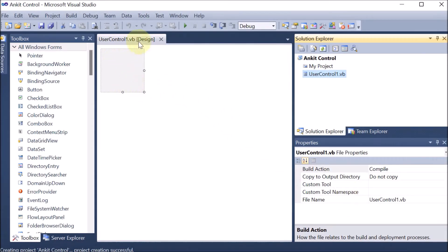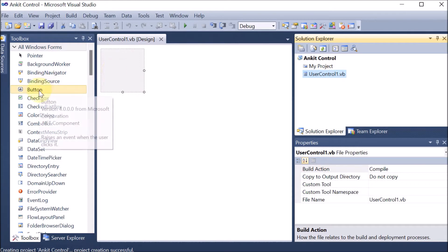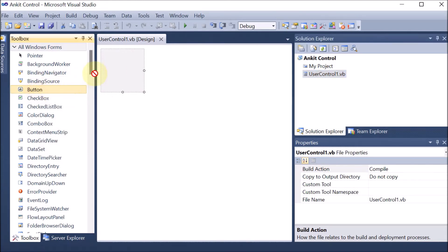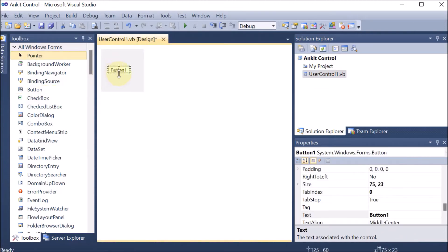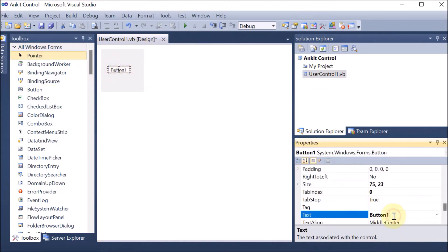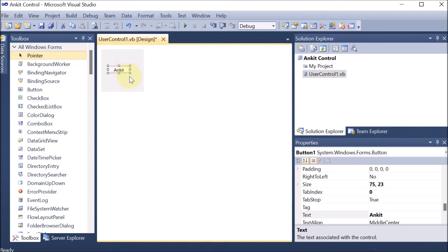Now we can see that this is the UserControl1.vb. There is an area where we can define the control. We can create our own control or we can customize an already present control. Here I want to customize a button as per my own wish, so I am just dragging and dropping. I am giving the button the name Ankit, so the name of the button is Ankit now.